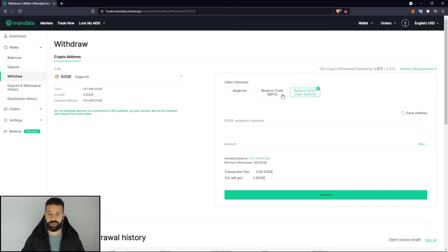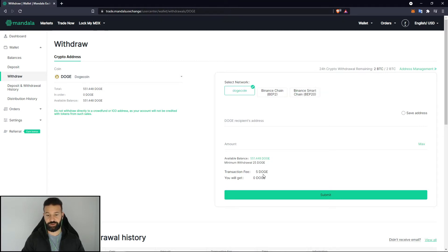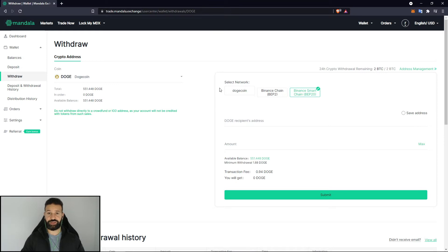To do so we're going to be using the Binance Smart Chain. The reason for this is because you incur the least amount of fees — if you look at the normal Dogecoin network the fee is a lot higher. On top of that, this is the easiest way.